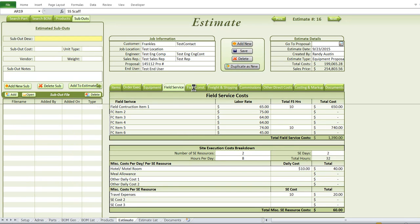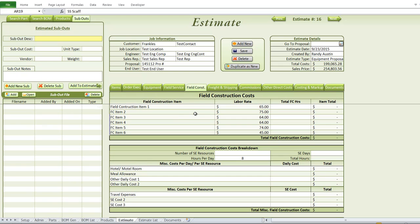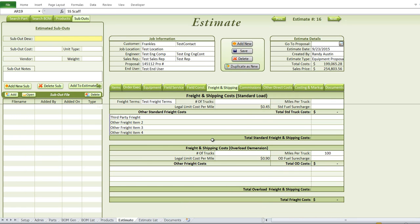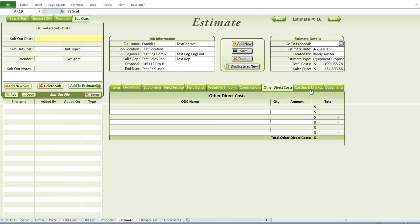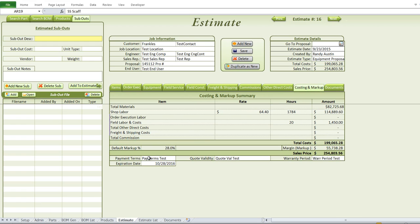Since this client also did installation of the filters, they had field service costs they wanted separated out. We were able to separate both on-site execution and field construction costs. Freight and shipping costs are also detailed here, allowing specification of freight and shipping amounts. Commissions for staff earning commissions can also be detailed here, along with costing and markup — the markup is based on current markup rates, with a default that can be changed.